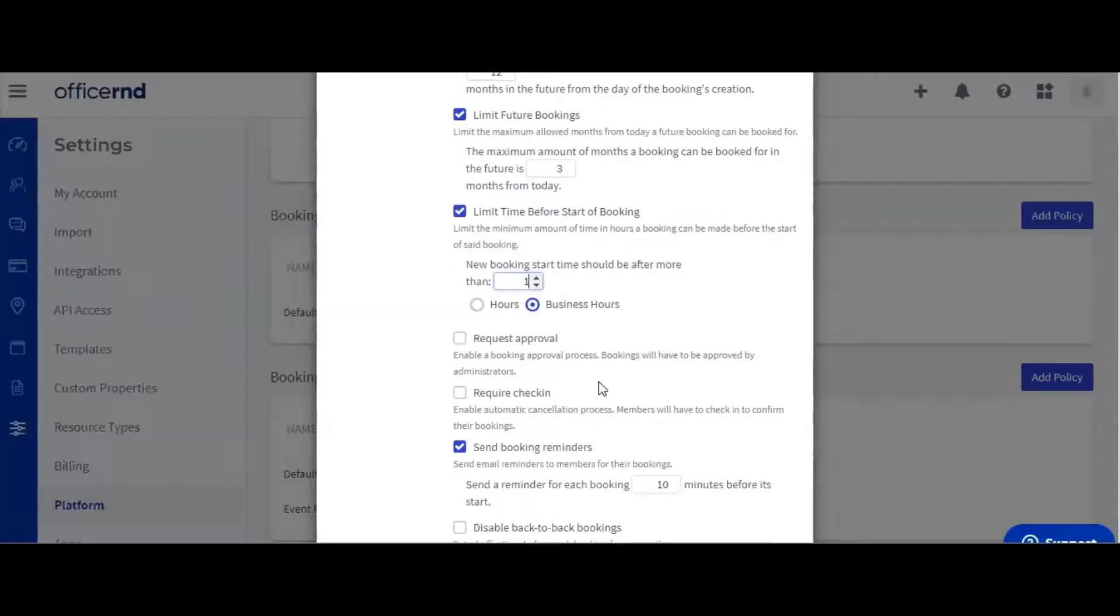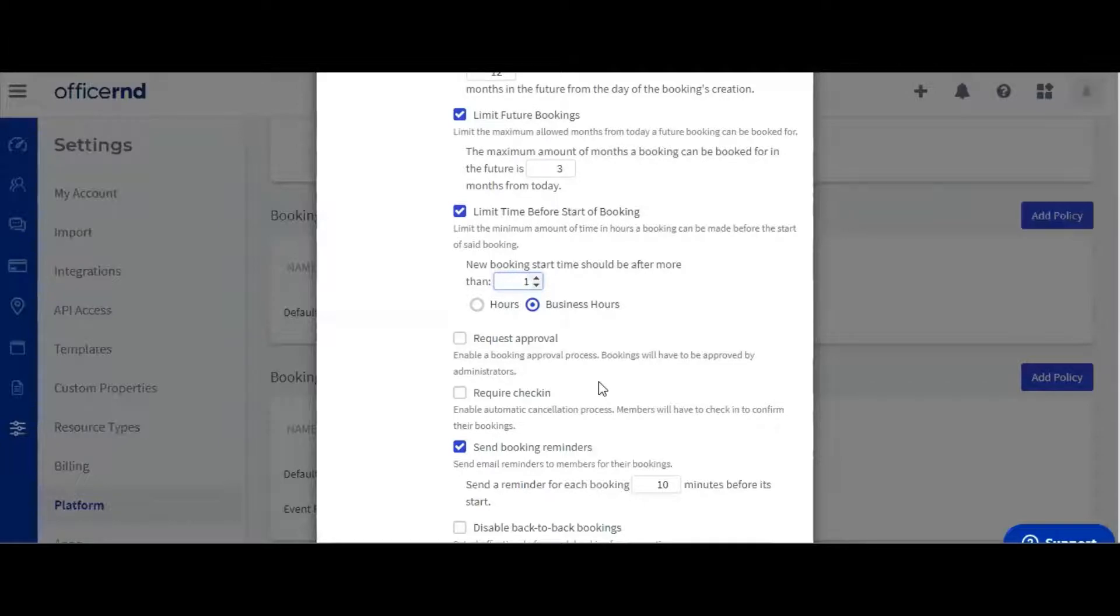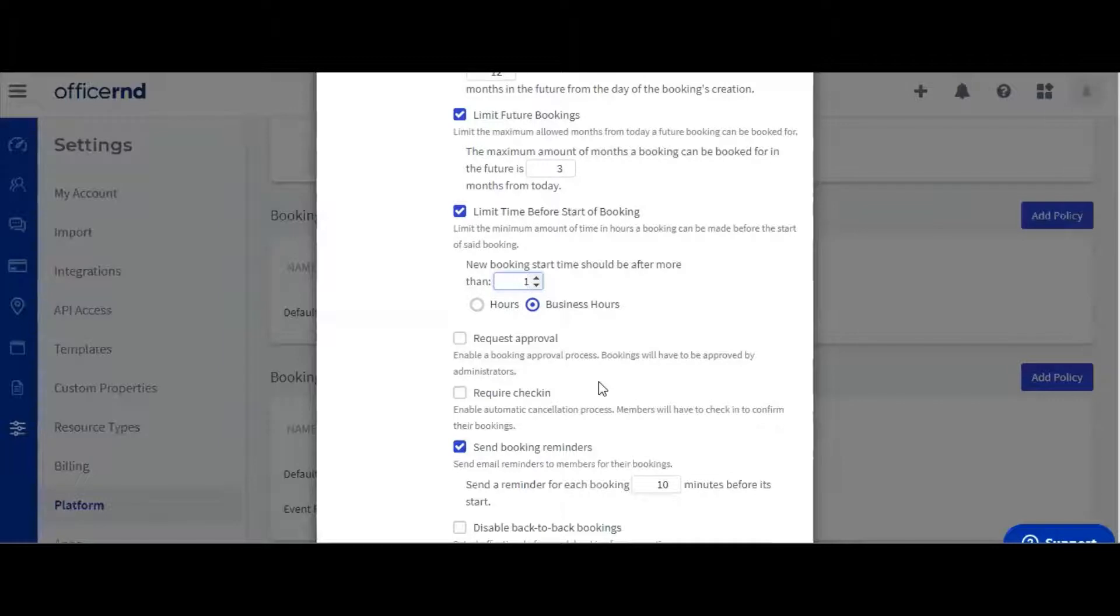Bookings can also require approval from an admin. If you select the request approval option, bookings with the setting turned on will show up as tentative for members making the booking, and will send a notification email to all addresses specified in your notification or booking settings.